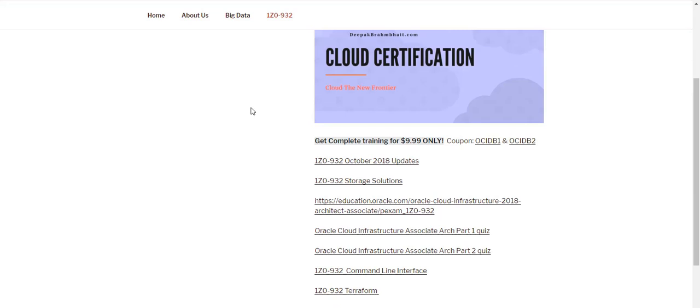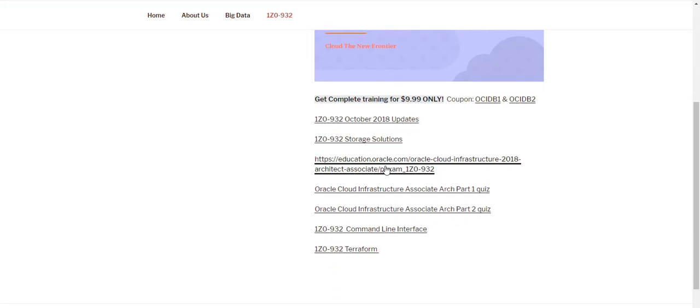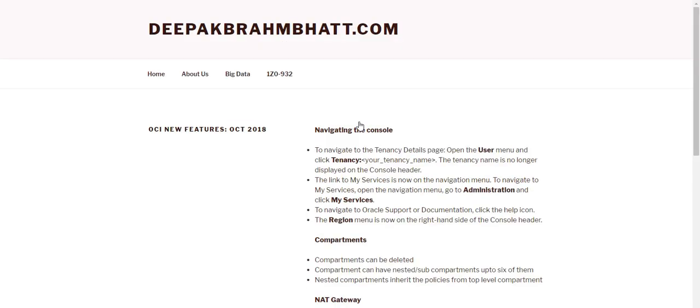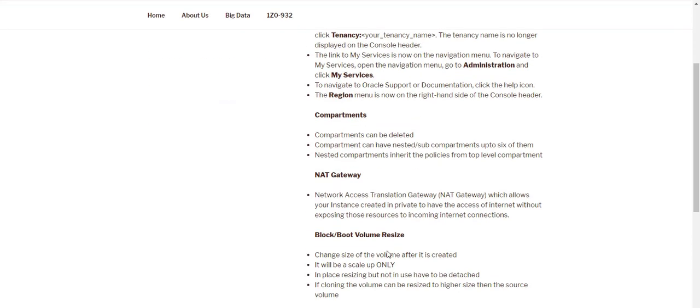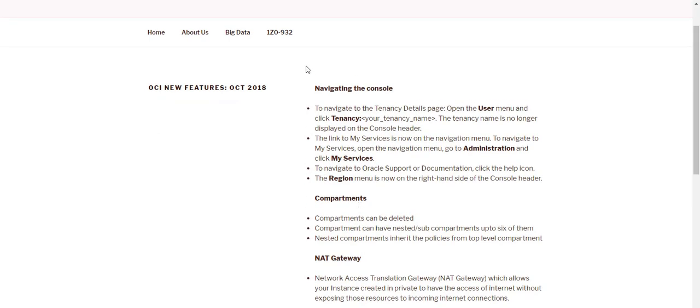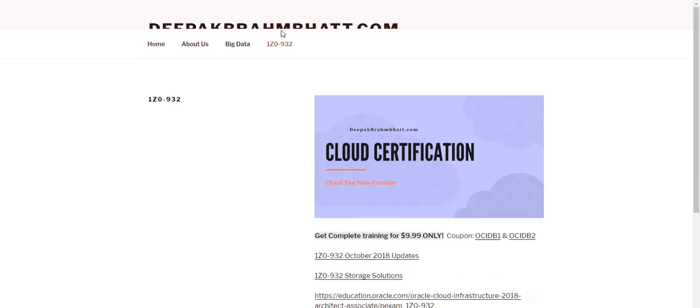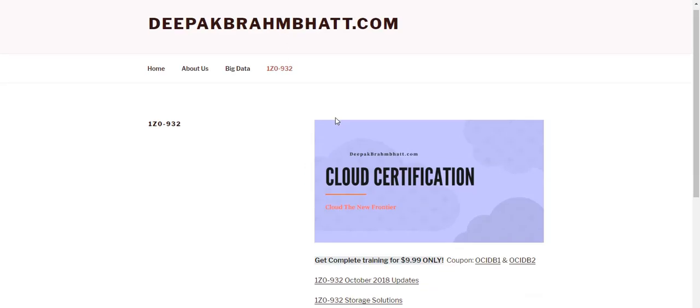You could also see the study schedule. I also have the updates and I'm constantly updating those with the new features which are added to the exam. So you get access to all of these.